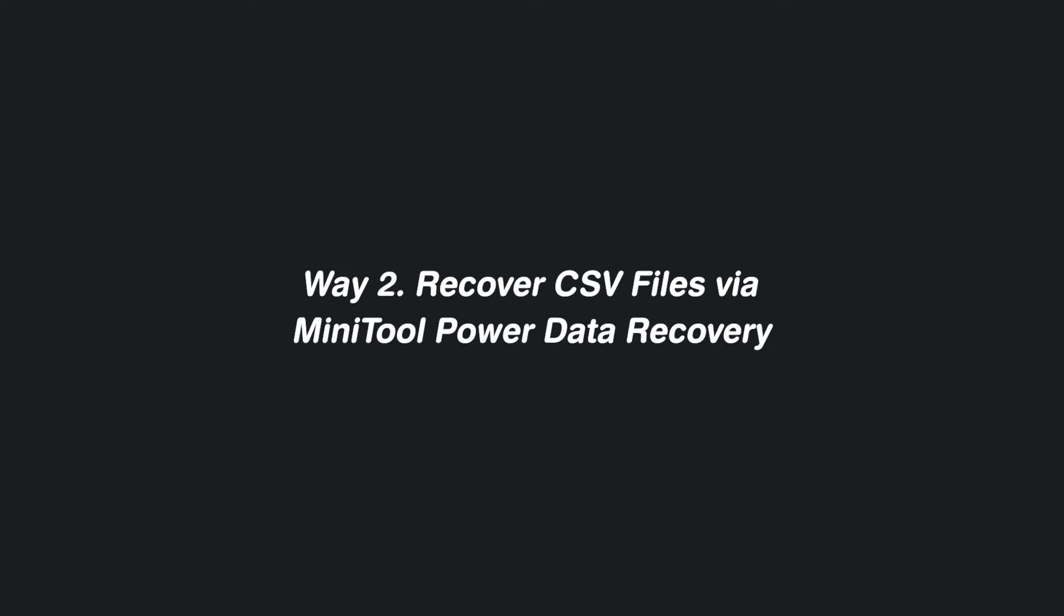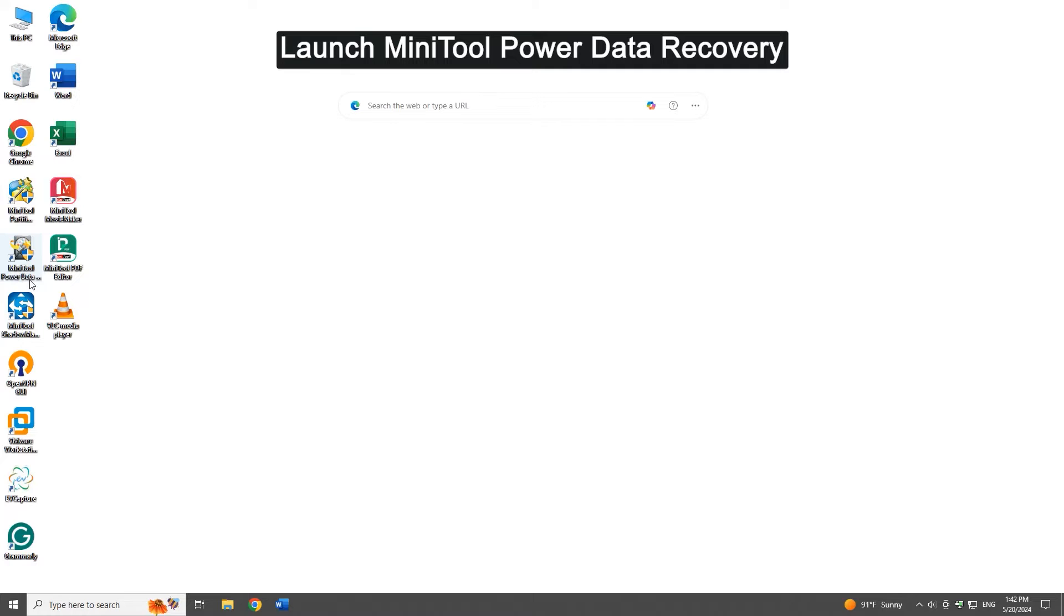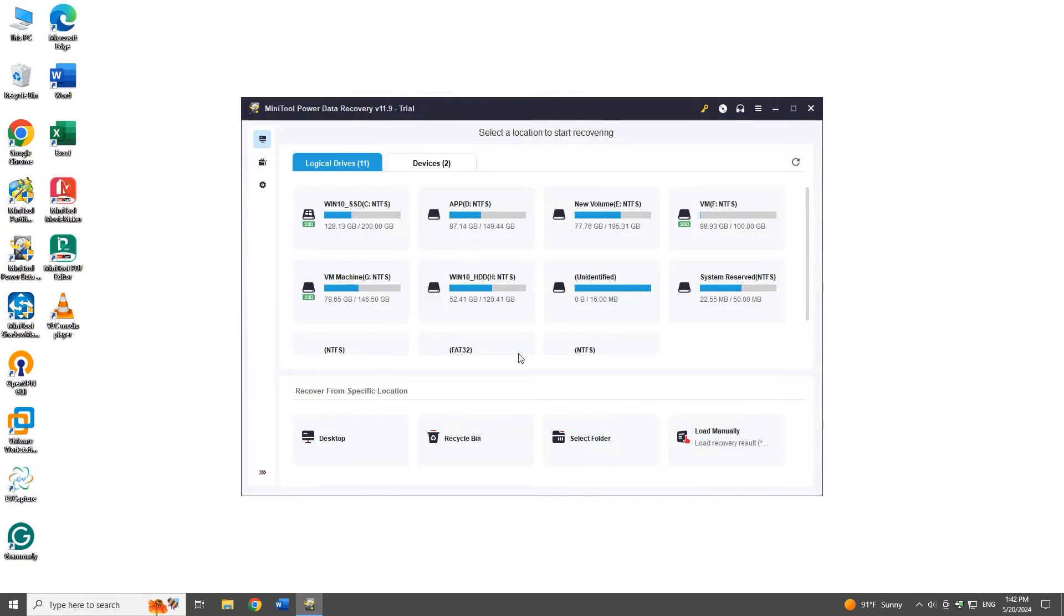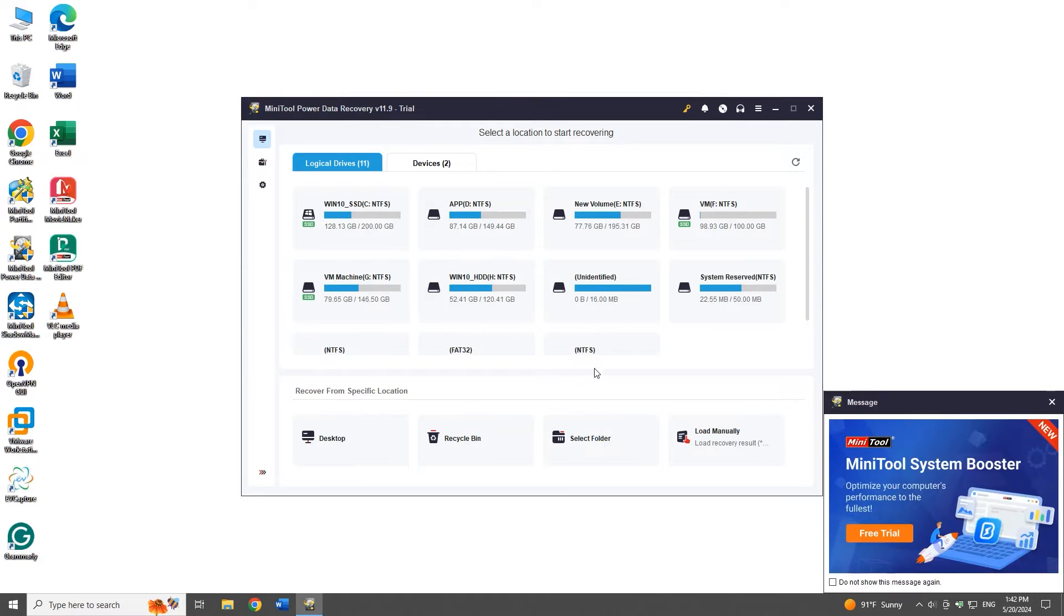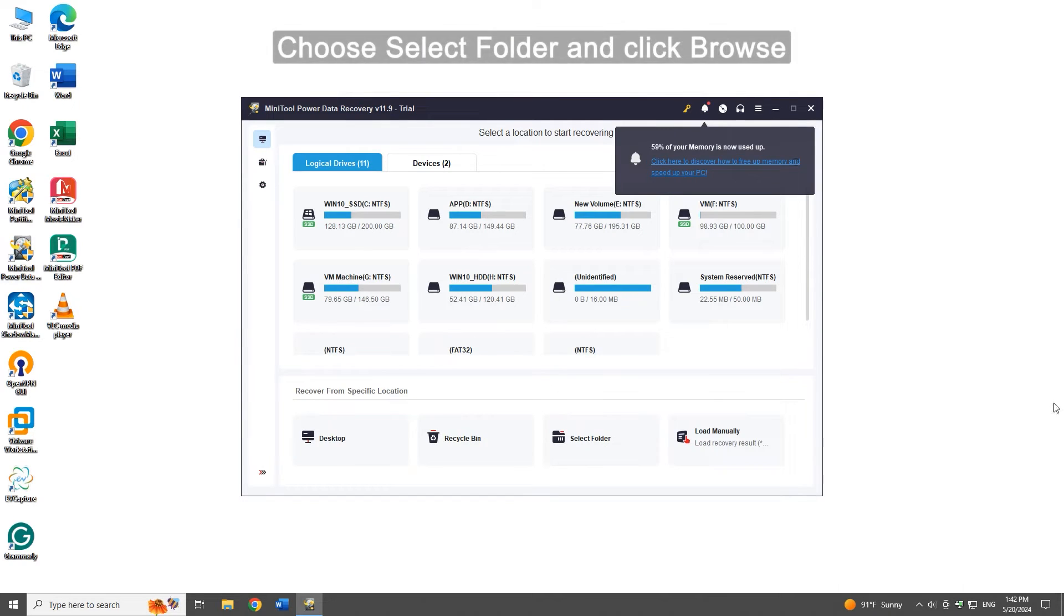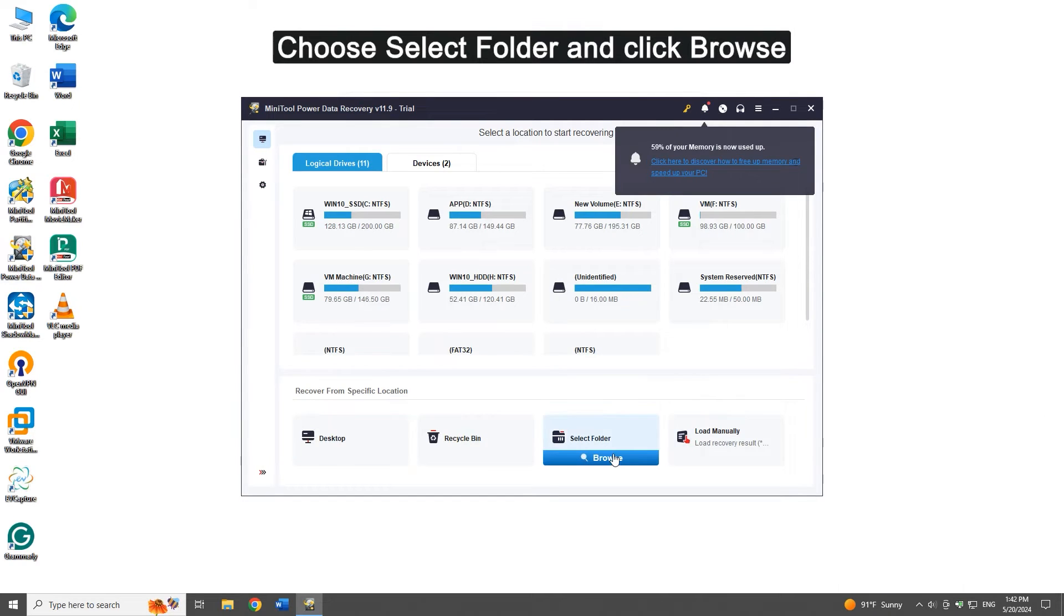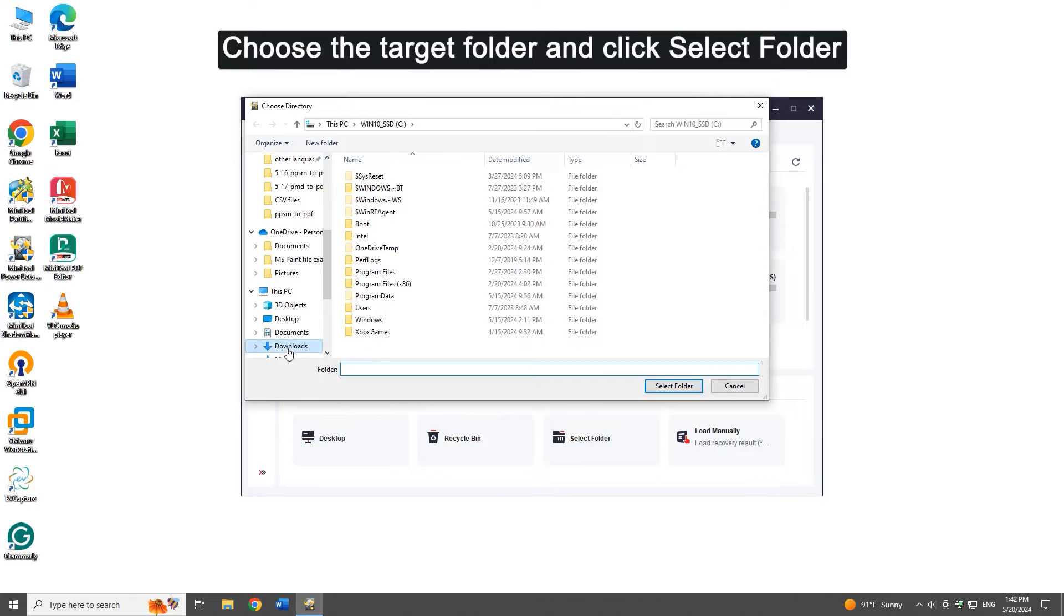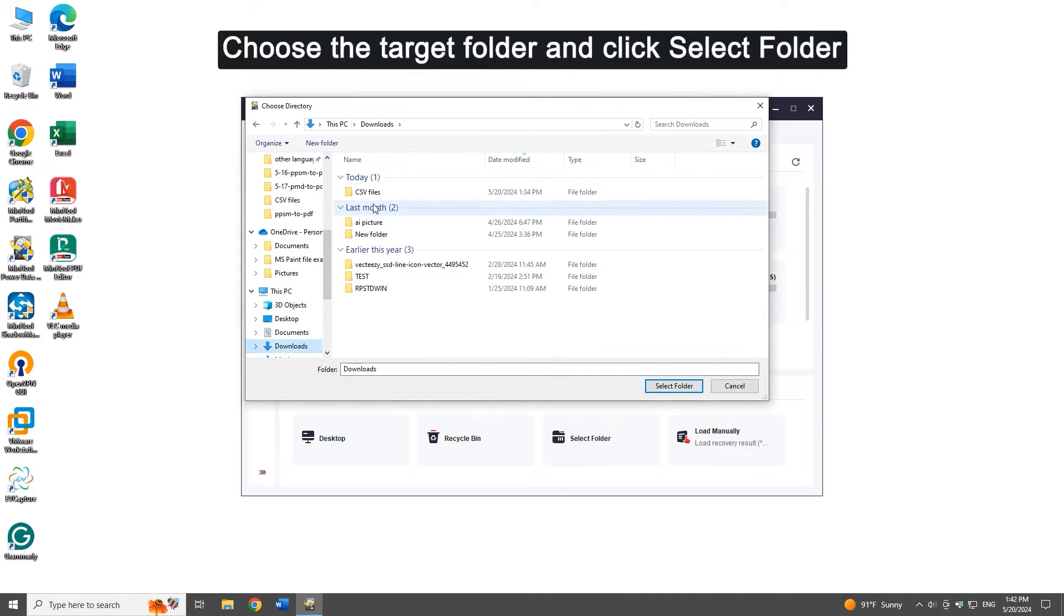Method two: recover CSV files via MiniTool Power Data Recovery. Launch MiniTool Power Data Recovery. Choose select folder and click browse, choose the target folder, and click select folder.